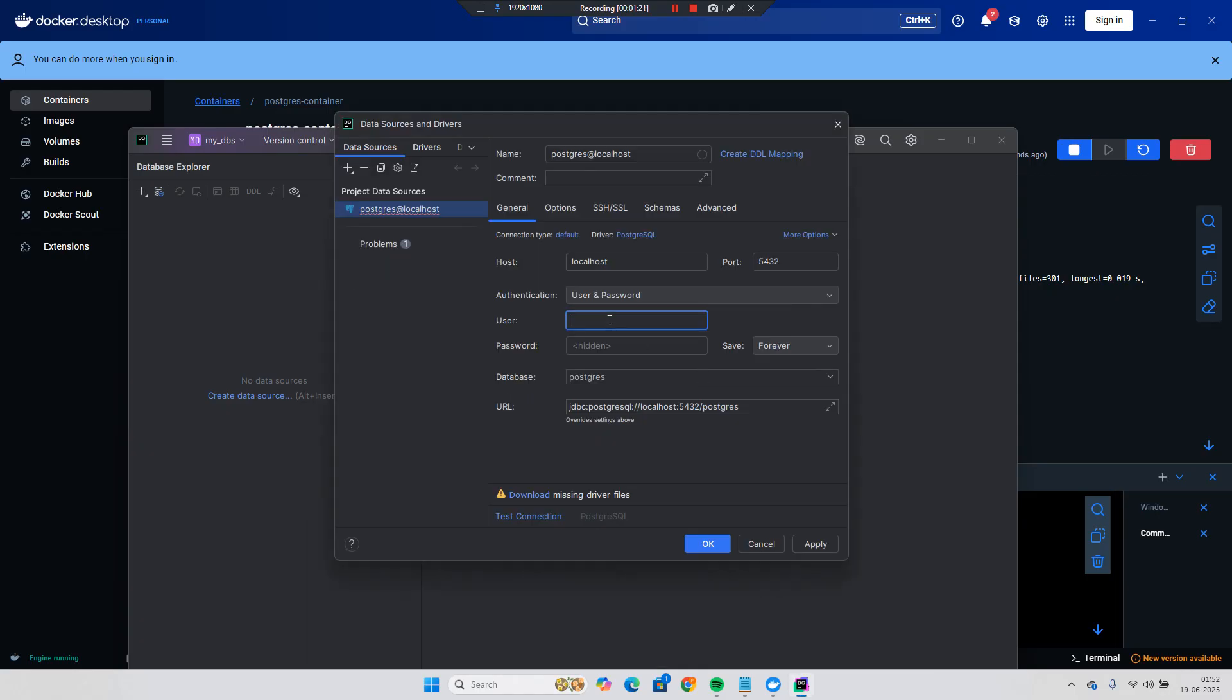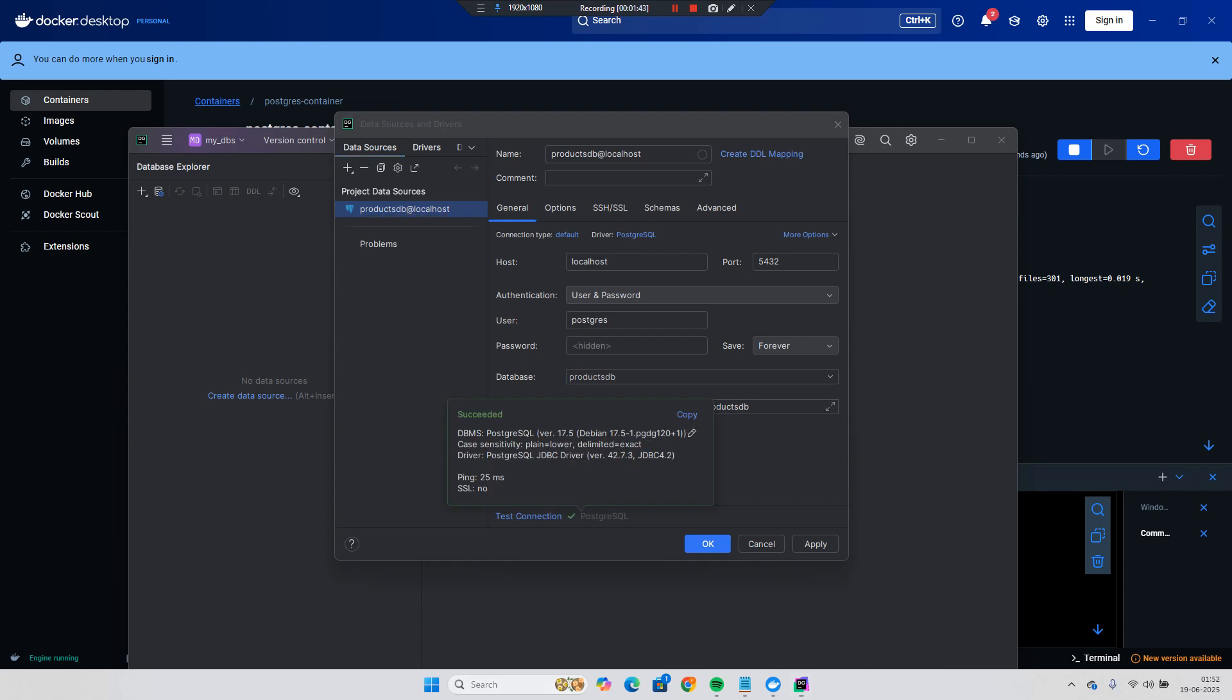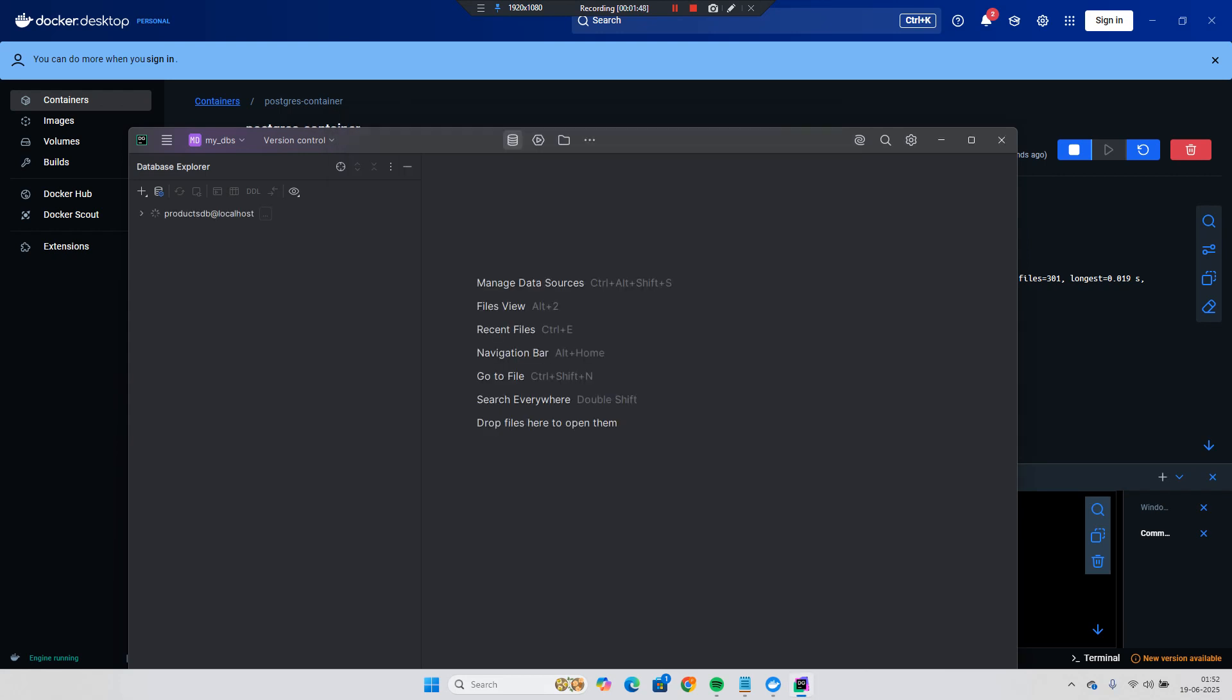And I will just give the password Postgres username that is Postgres and password 123 and here my DB is products DB. And if you check the test connection it is working fine. I will apply and okay.